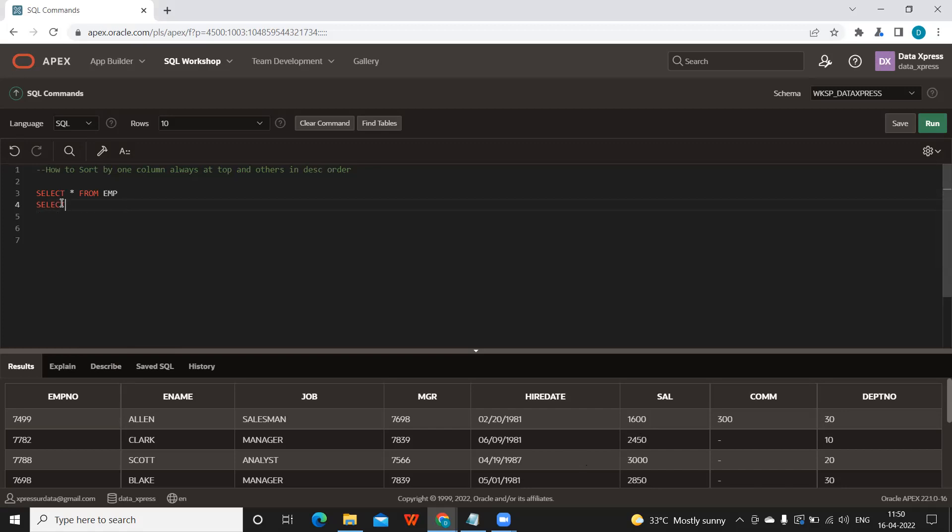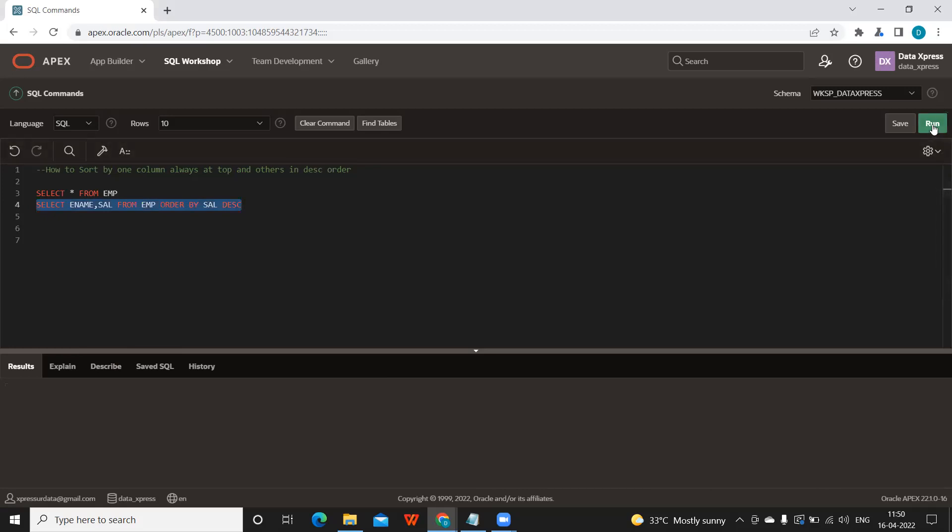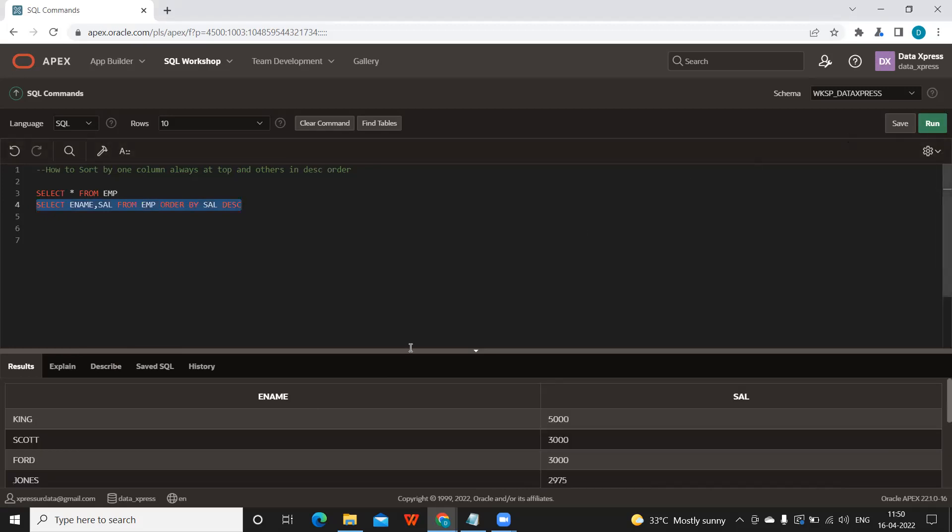I'm going to take SELECT ename, salary FROM emp. I'm sorting by salary and I want to sort it by descending order, so I'm taking DESCENDING as a keyword here. If you observe,